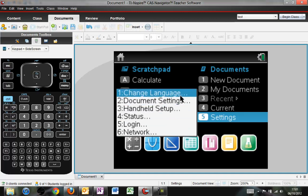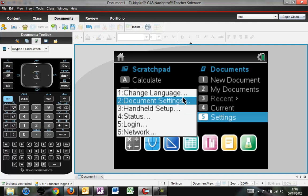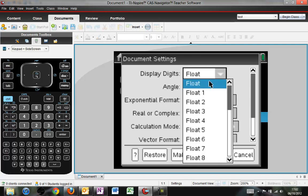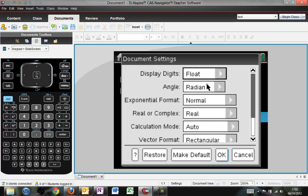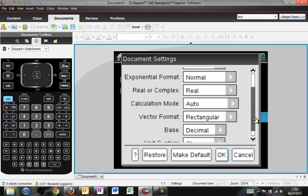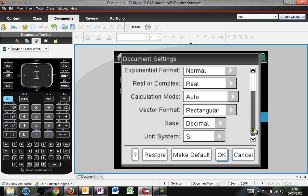We won't necessarily want to change the language, but we may want to change some of the document settings. As we go in the document settings, you'll see display digits. This should be set to float because we want to have it variable how many we have. You can change the angle from radiance to degrees, but as we scroll down, these are the default settings, and this is what we want the calculator to be in.